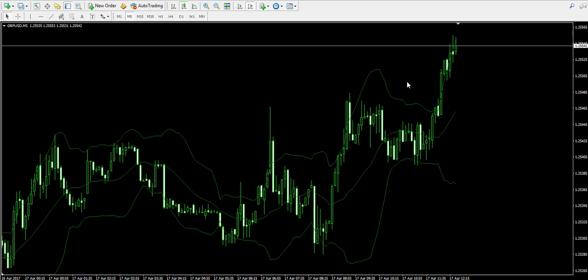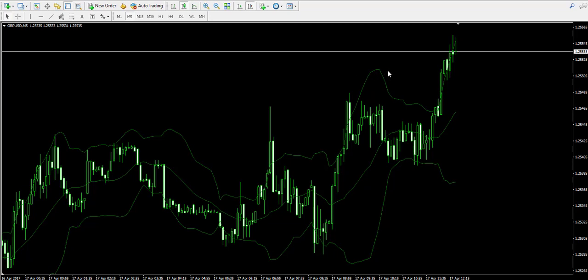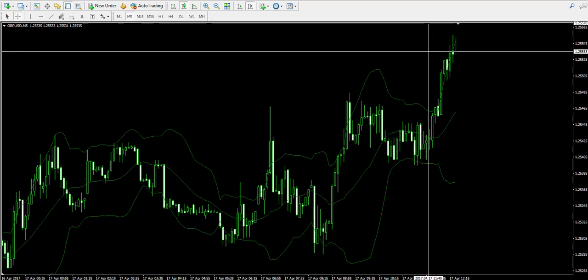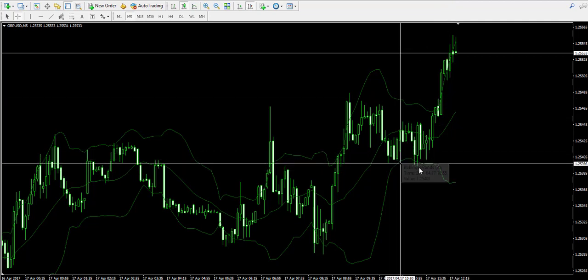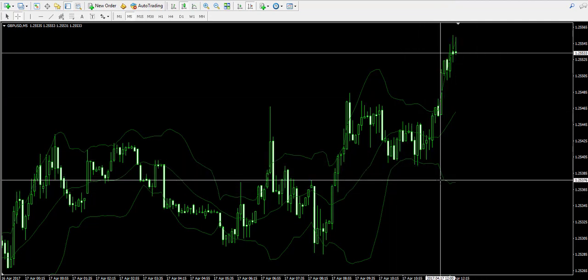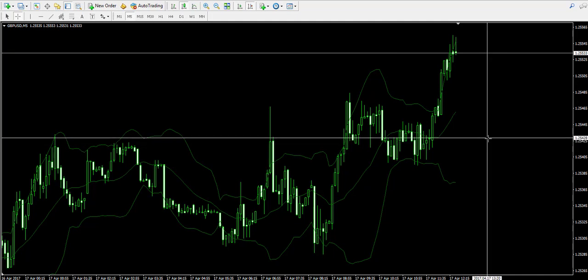I'm going to briefly describe the structure of the indicator. The upper band represents a 20-period simple moving average — since we have the 5-minute chart, the upper band takes into consideration a 20-period simple moving average and adds to it the 20-period standard deviation of the price times 2. Conversely, the lower band is a 20-period simple moving average minus the 20-period standard deviation of the price times 2.